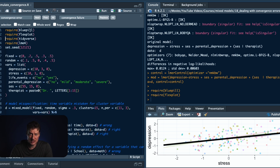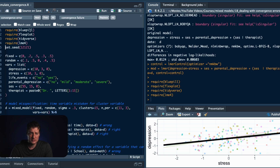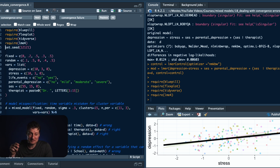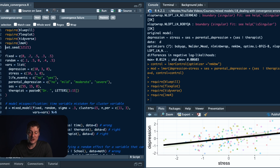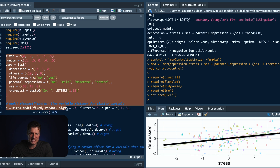We're going to require flexplot to visualize things, require tidyverse to modify data, and require lme4 for mixed modeling. I'm going to set the seed. Mixed models are extremely finicky — sometimes I'd get a warning and sometimes I wouldn't — so setting the seed ensures random data generation gives the same results every time.